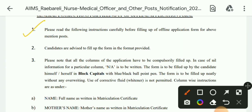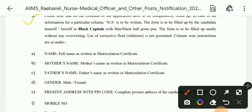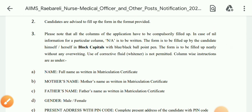Please read the instructions carefully before filling up the offline application form for the mentioned posts. Candidates are advised to fill up the form in the format which is provided. Please note that all columns of the application form are compulsory. In case of no information for a particular column, 'NA' (not applicable) is to be written.